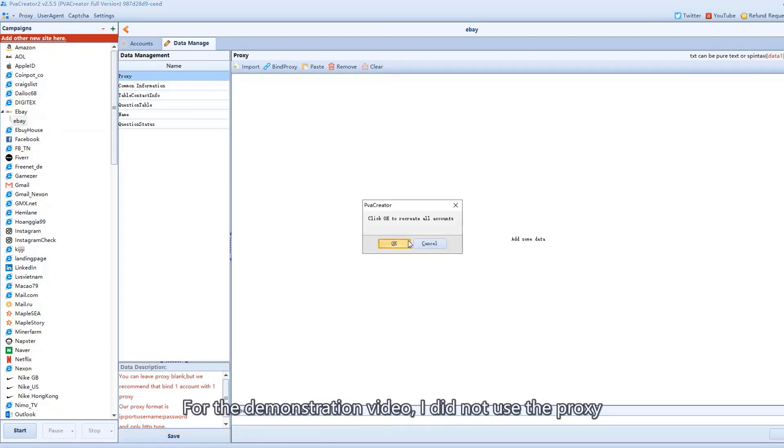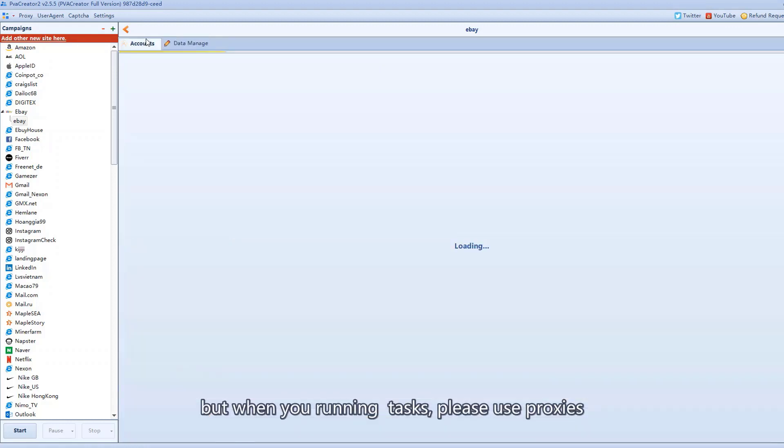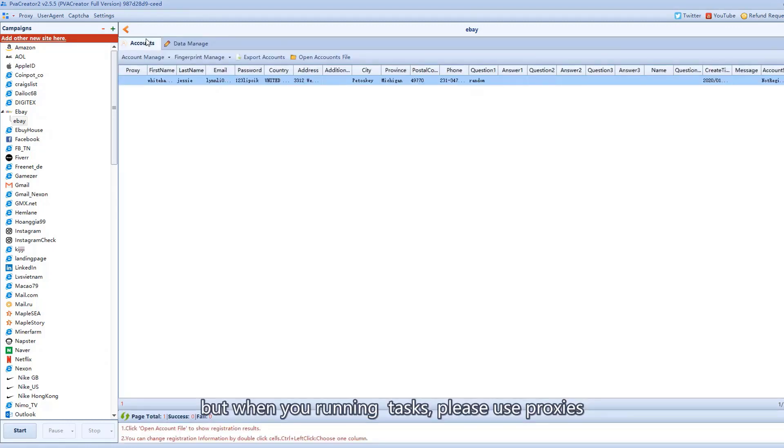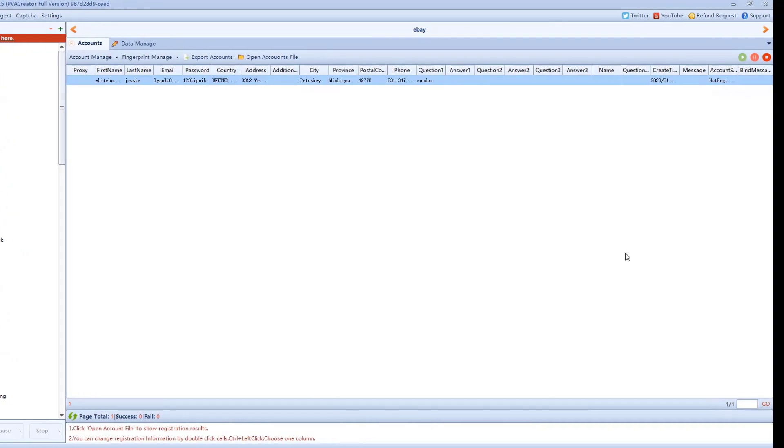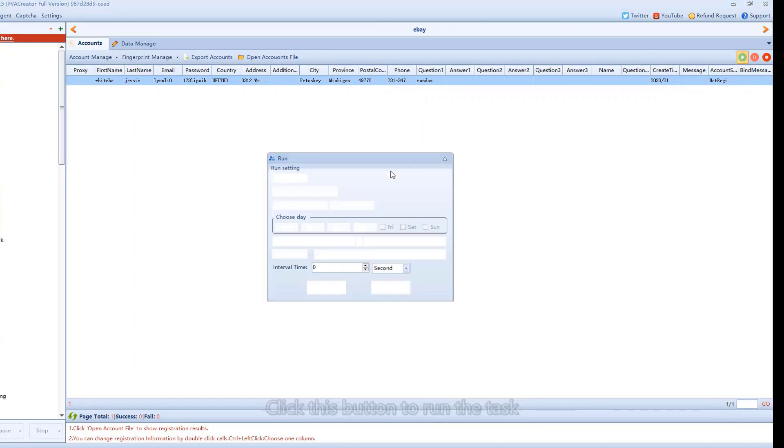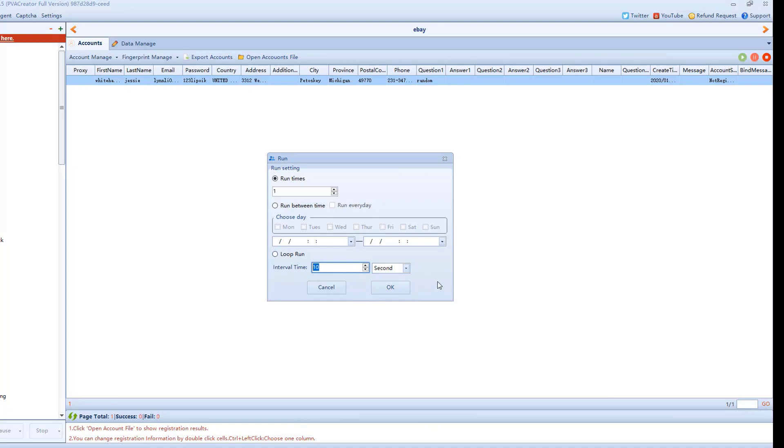For the demonstration video, I did not use the proxy, but when you running tasks, please use proxies. Click this button to run the task. Set interval time when you create multiple accounts at the same time.